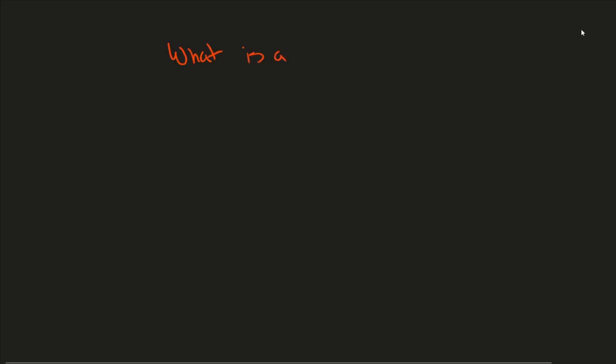So, what is a scheduler? And why is it so exciting to hear new development on it?